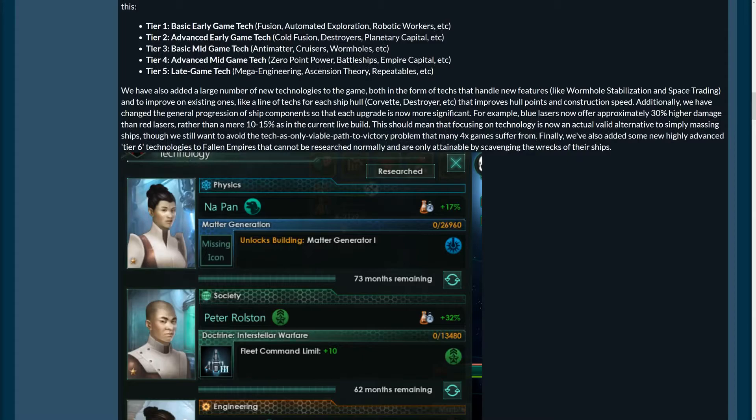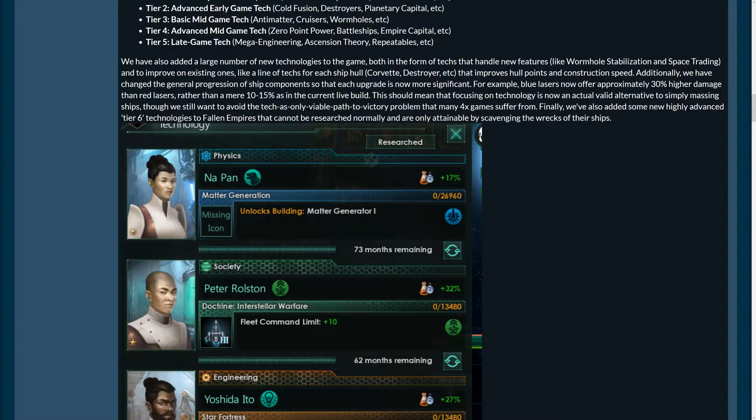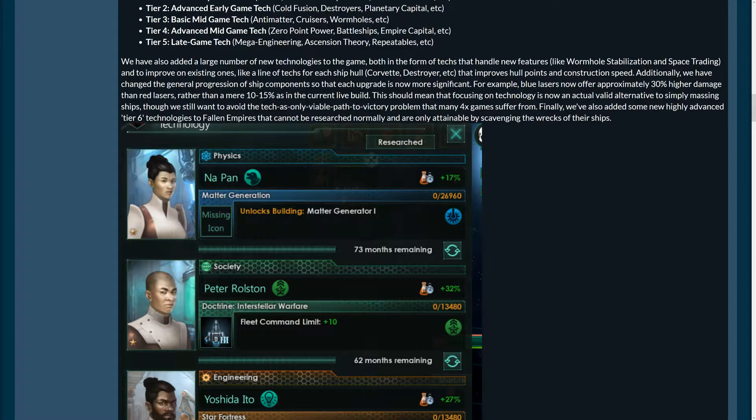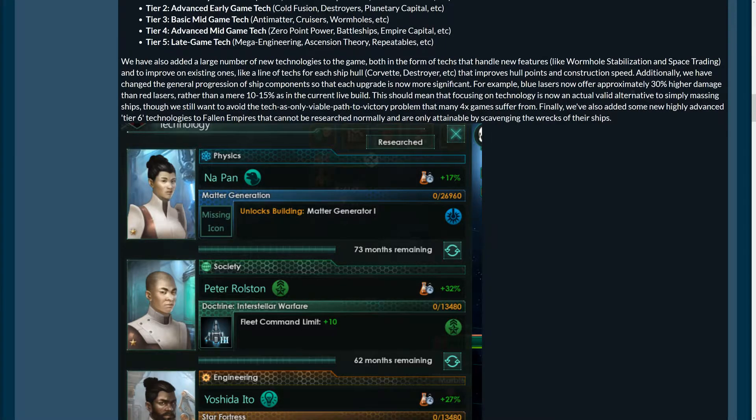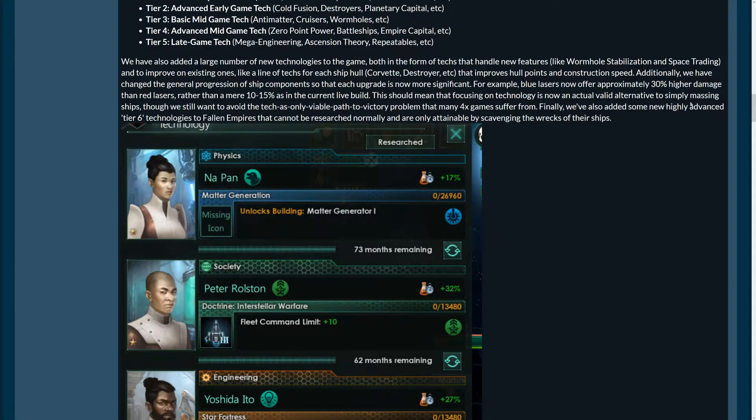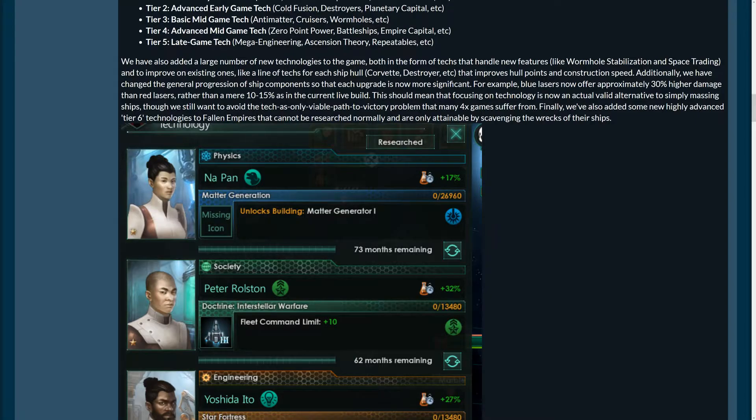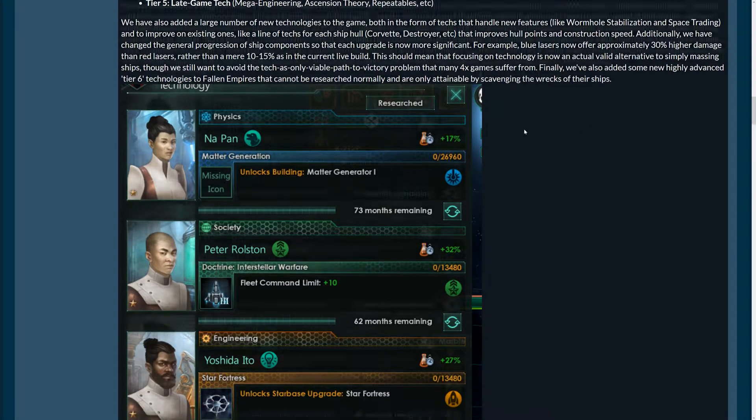So a large number of new technologies in the game, both in the form of techs that can handle new features like wormhole stabilization and space trading and improve on existing ones, like a line of techs for each ship hull specifically, improves hull points and construction speed. Additionally, change the general progression of ship components so that each upgrade is now more significant, tech is more significant, tech has been buffed. For example, blue lasers now offer approximately 30% higher damage than red lasers, rather than a mere 10-15% as in the current light build. We mean that focusing on technology is now an actual valid alternative to simply massing ships. But we still want to avoid the tech-as-only-viable-capacity-victory problem that many full-axe games suffer from. There's also some highly advanced tier six technologies to fallen empires that cannot be researched normally, are only attainable by scavenging the wrecks of their ships, and maybe also from the space monsters? We don't know.